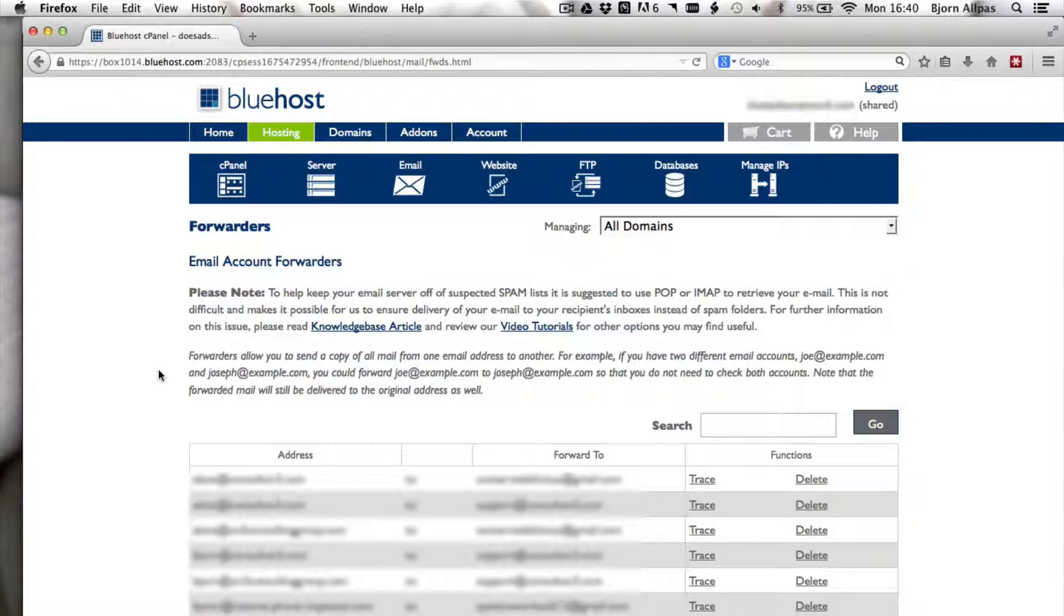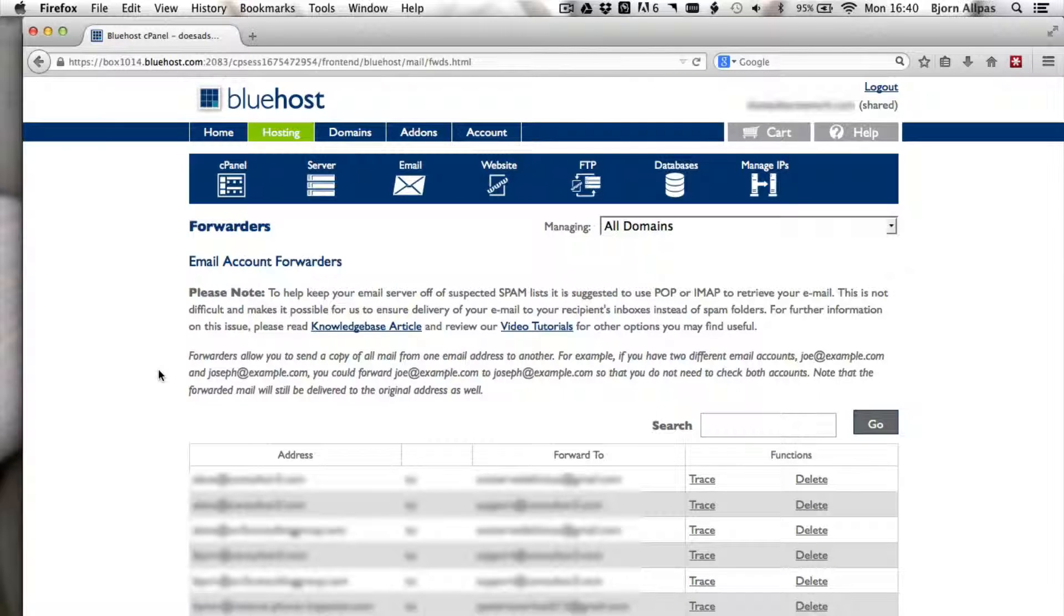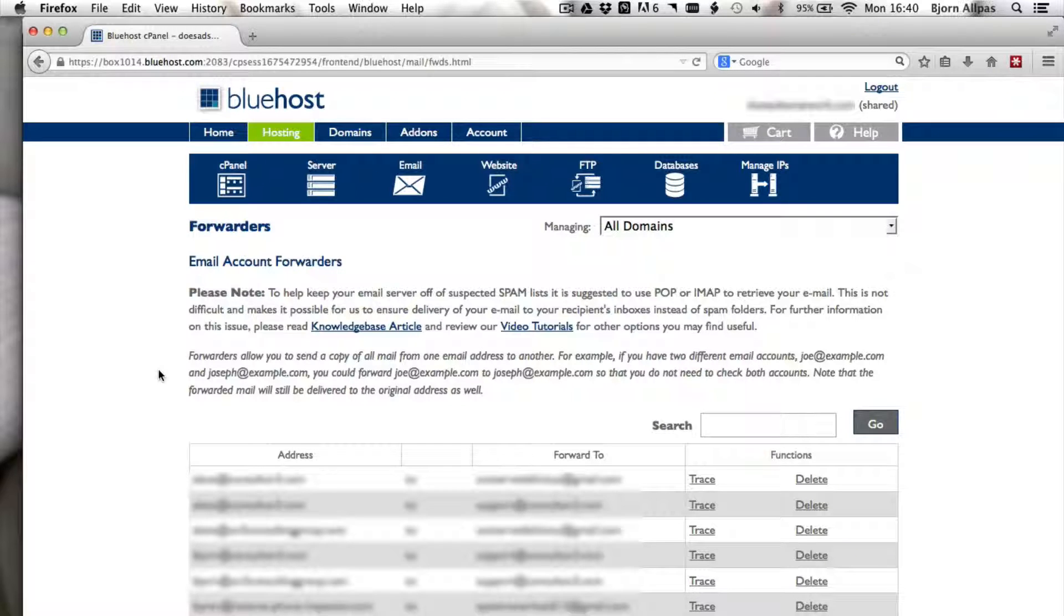You can send a little test email to your email address to see that it works, but you have now created your first forwarded email address, which will make your life a whole lot easier, I guarantee it.